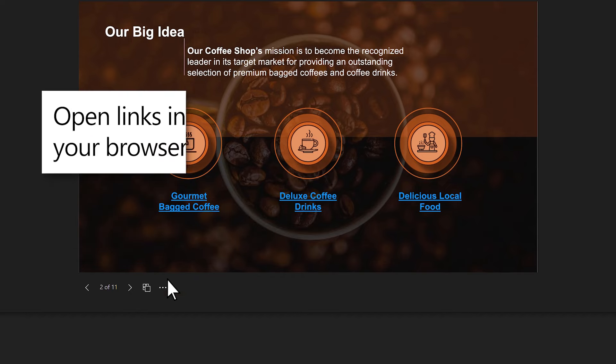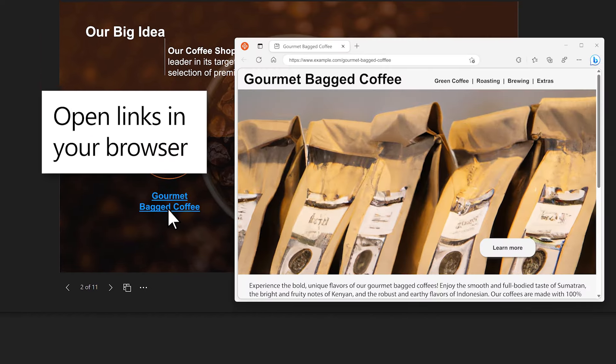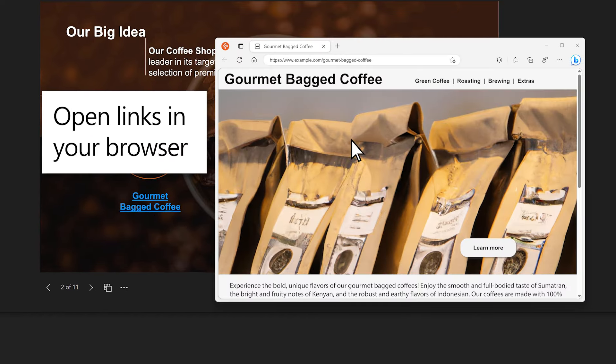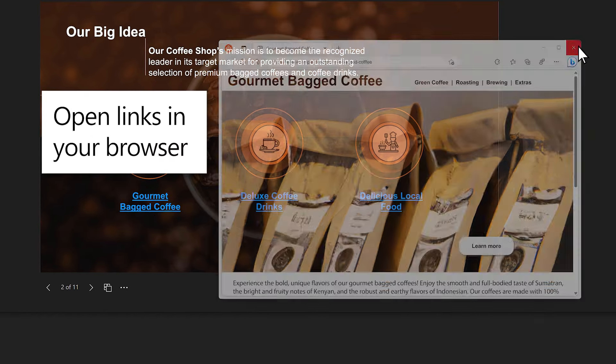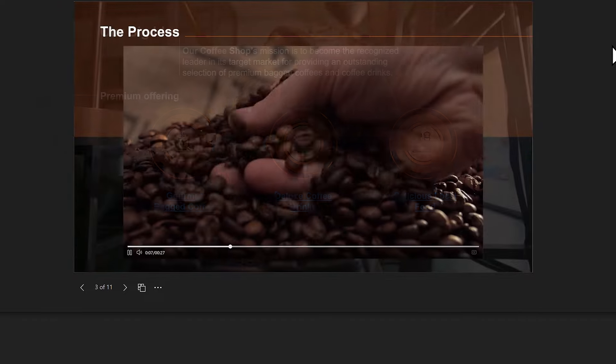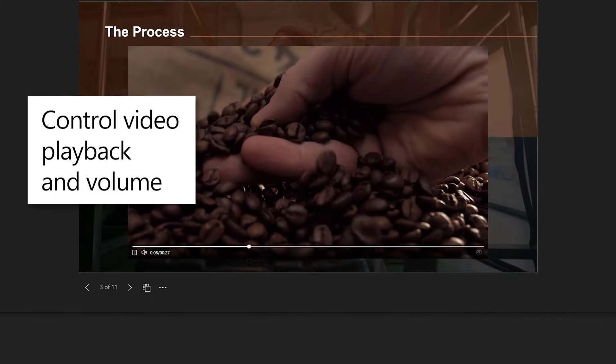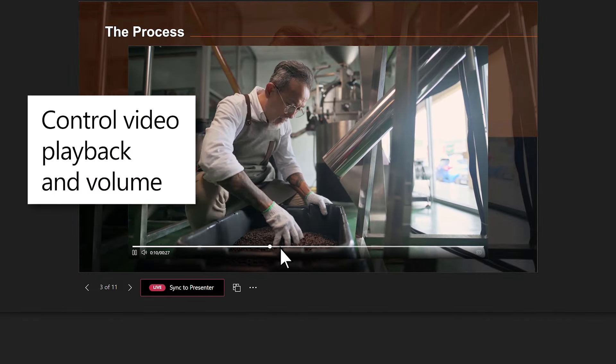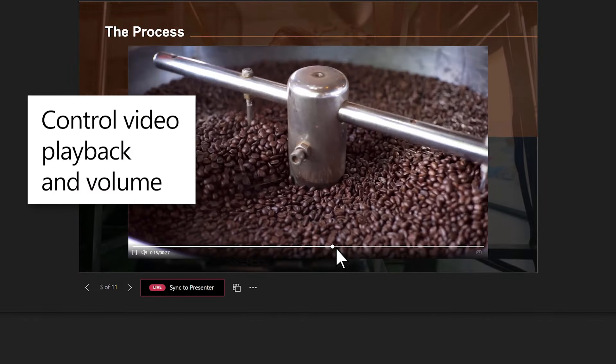You can select hyperlinks on a slide to open them in a browser, and you can privately control video playback and volume.